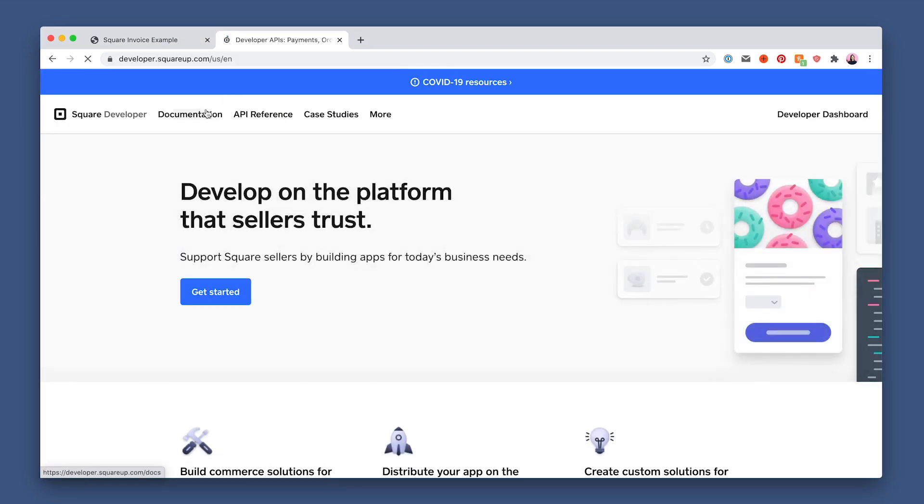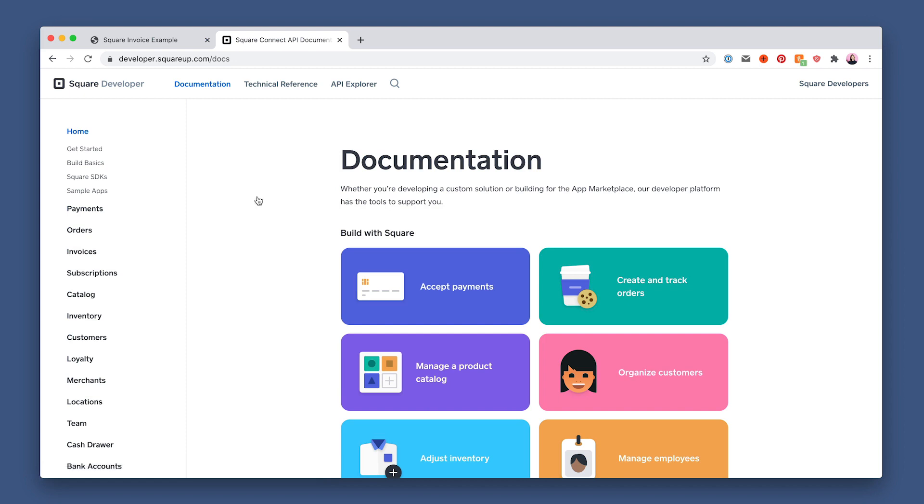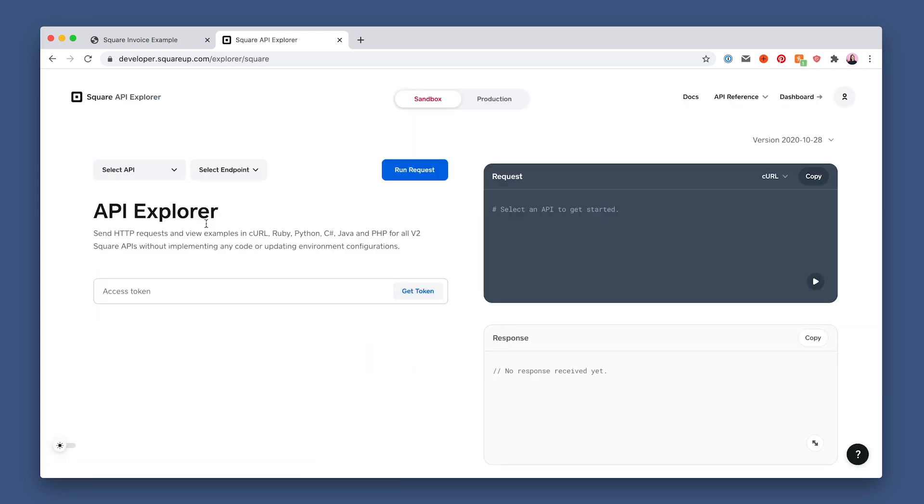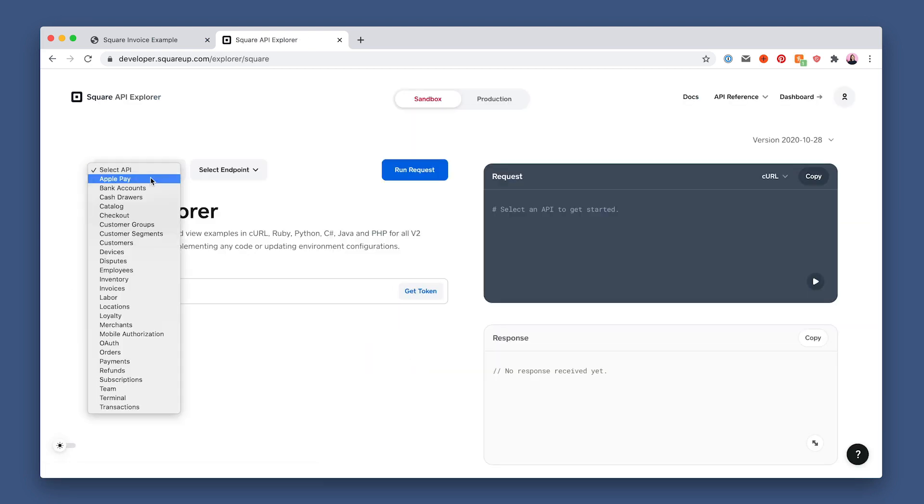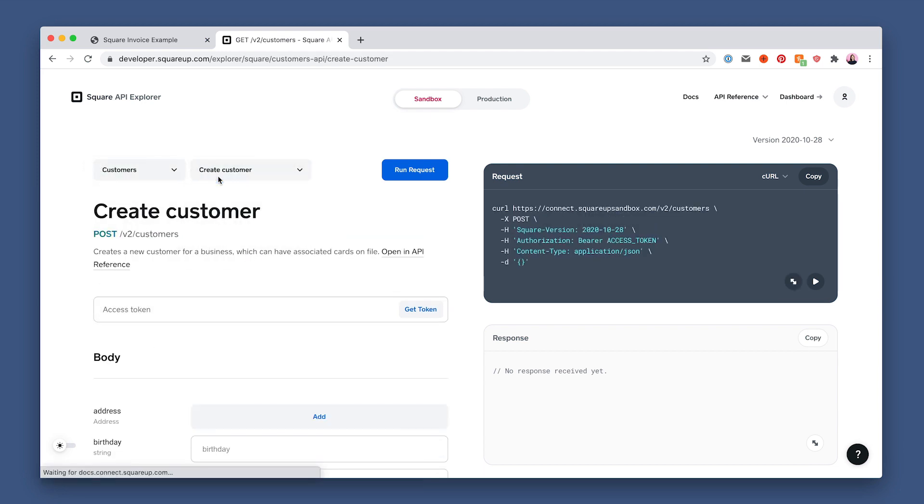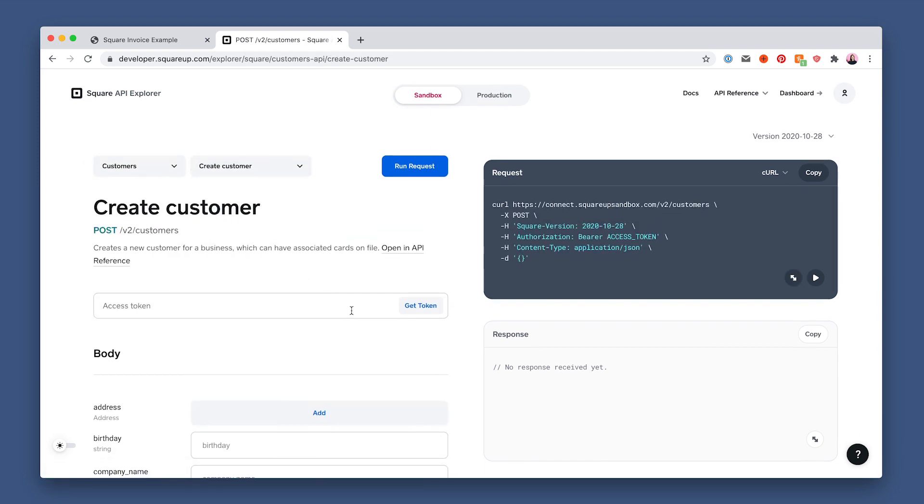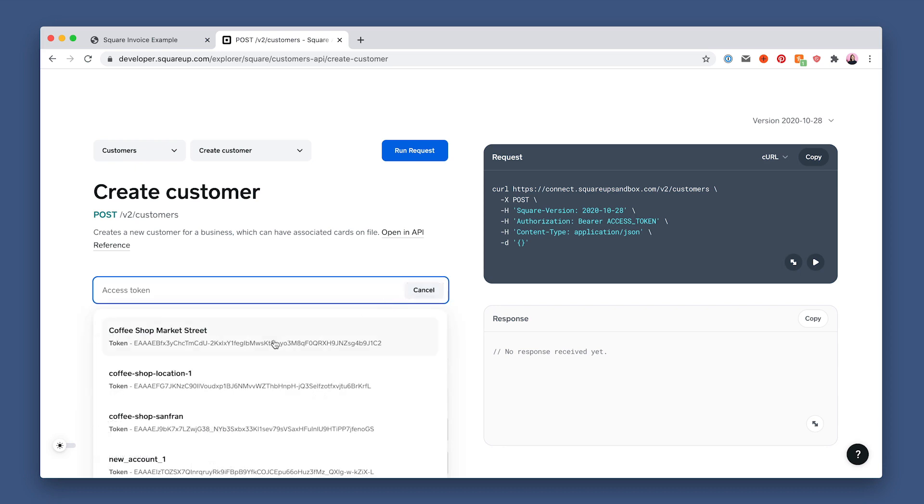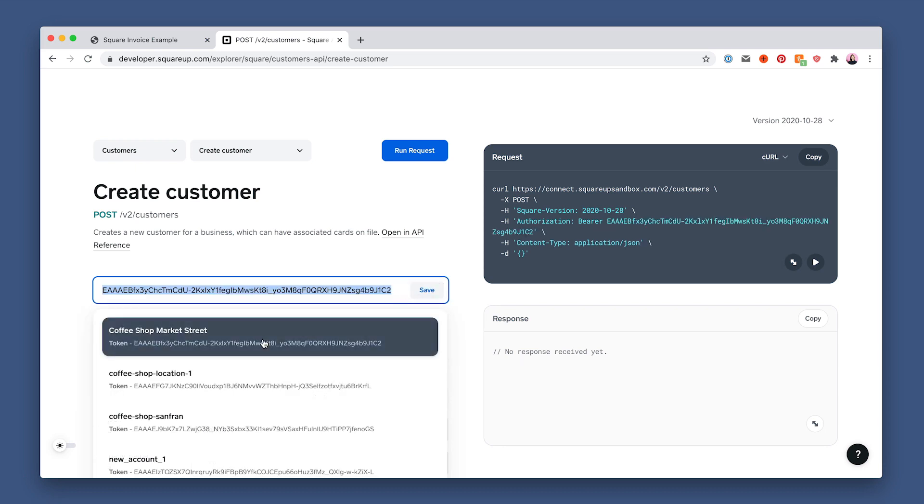So now let's dig into some of these requests in API Explorer. First click on select API to find customers, and then the create customer endpoint to create a customer profile. Click access token and select an app.